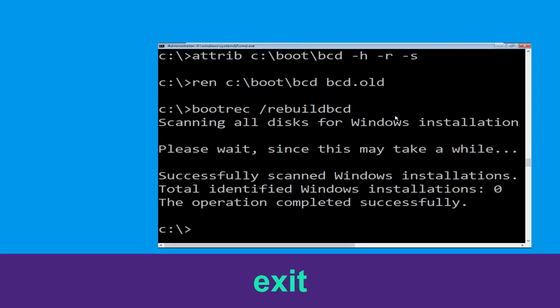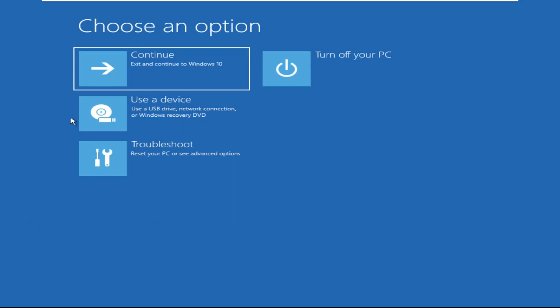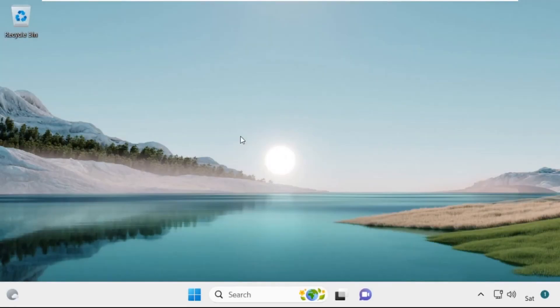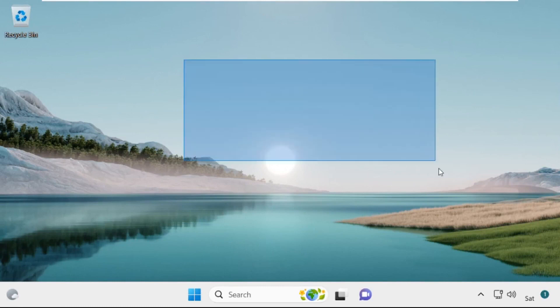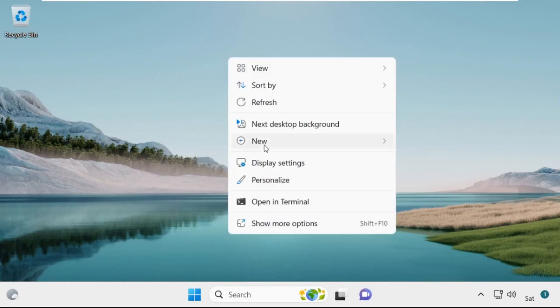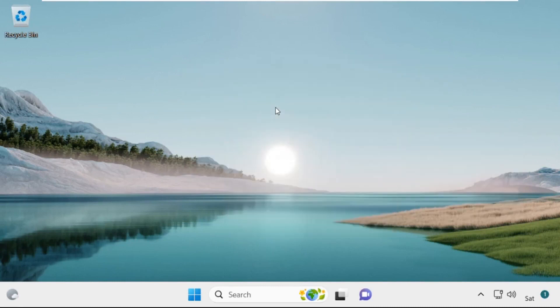Type exit and hit Enter. Now click on Continue — it will restart your system. That's it guys, your problem is solved and you are good to go.